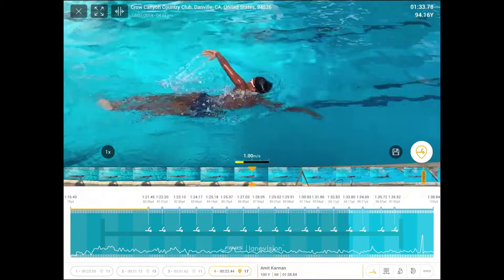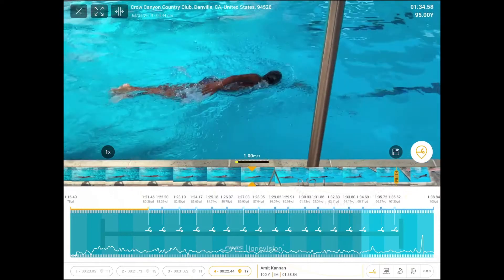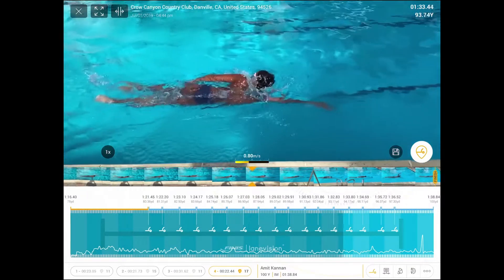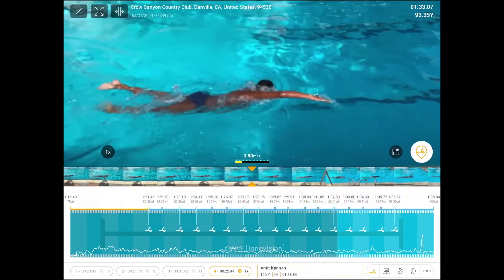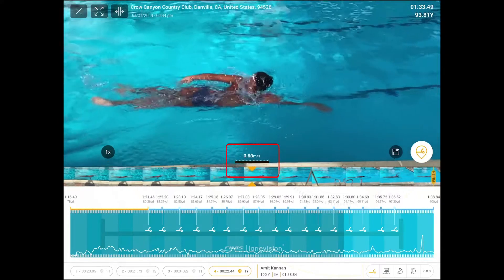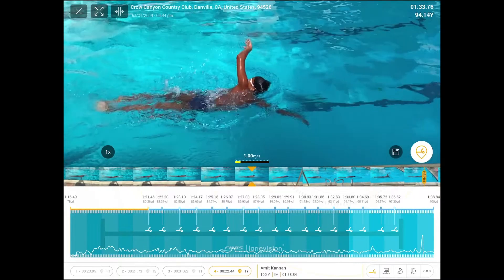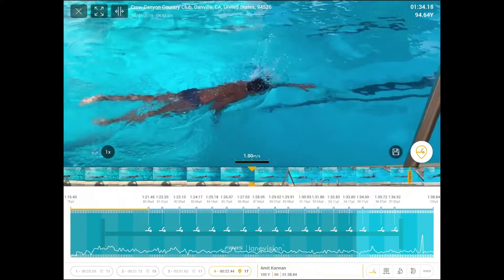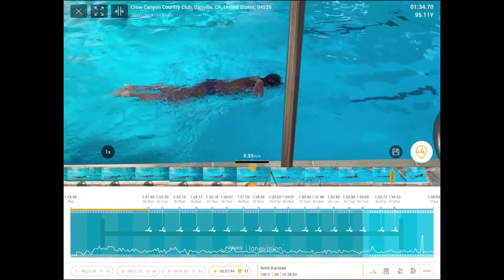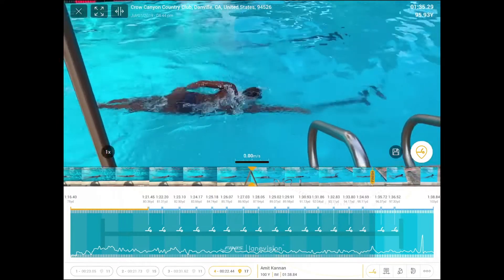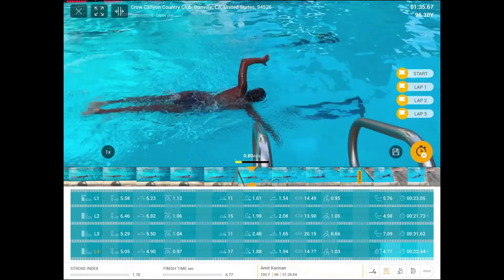In the player view, data points are similar to the gallery. However, you can visualize the data in a more representative way. The lane view shows your velocity throughout the lap, the peaks and the troughs, and where your stroke and breakouts happen. The summary page is there to break up each lap into sections with specific data.